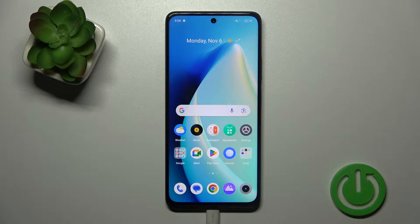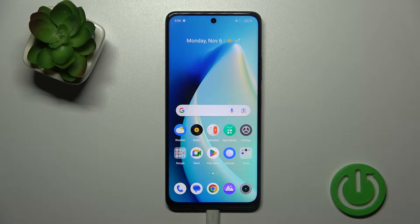Hi, this is the Realme 11 and I'll show you how to change icon shape with X-Icon Changer app on this device.